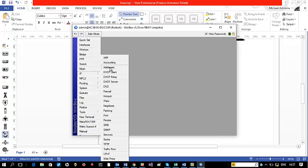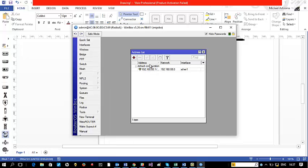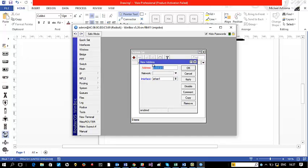Now I'll click on IP, come to Address. The default address here is not what I have in my network diagram — in my network diagram I have 192.168.1.1/24. So I'm going to remove the default one and add 192.168.1.1/24. I'm going to leave it associated with ether1 — it can work on any interface, but I want to be in control of what happens. Apply and OK.